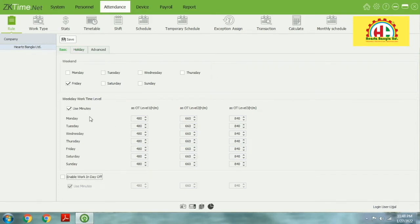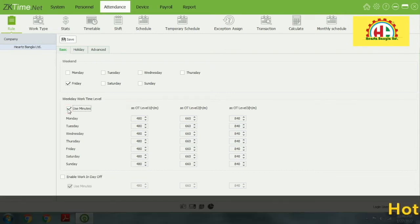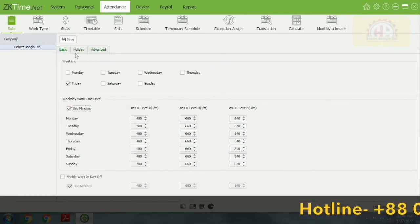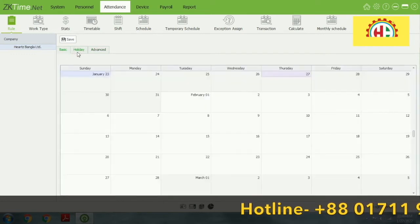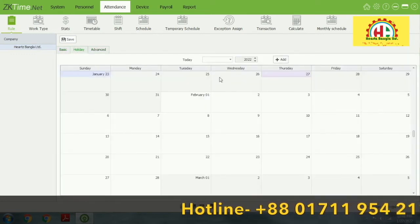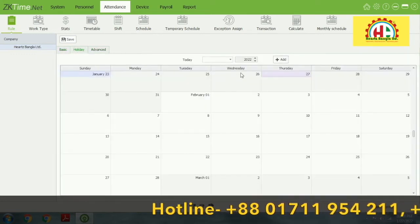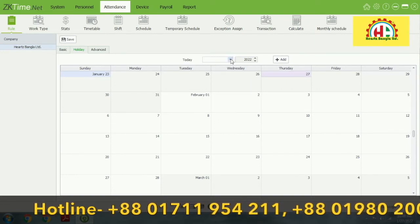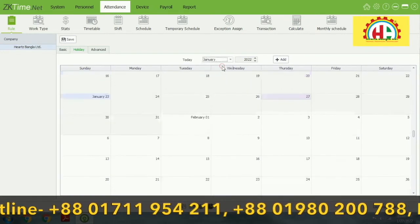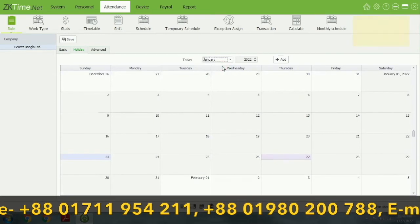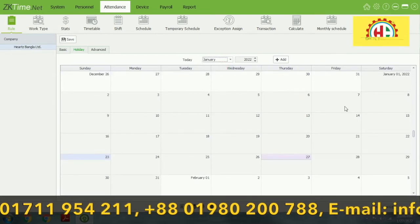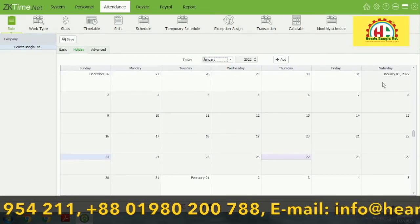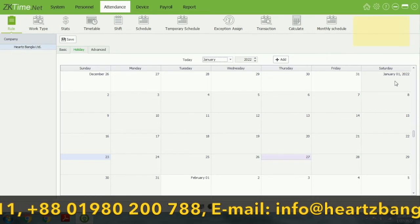This mainly uses minutes. Some companies use minutes for working time tracking. Holidays are essentially managed here — for example, January 16, 2022.